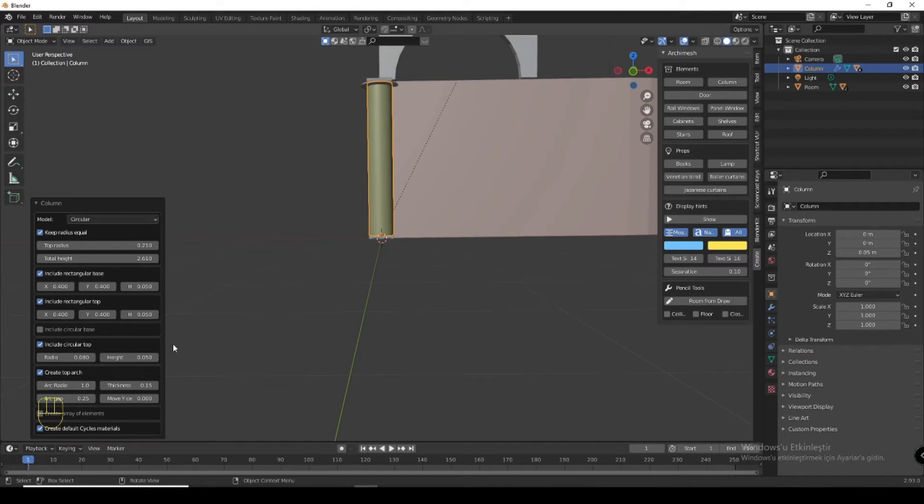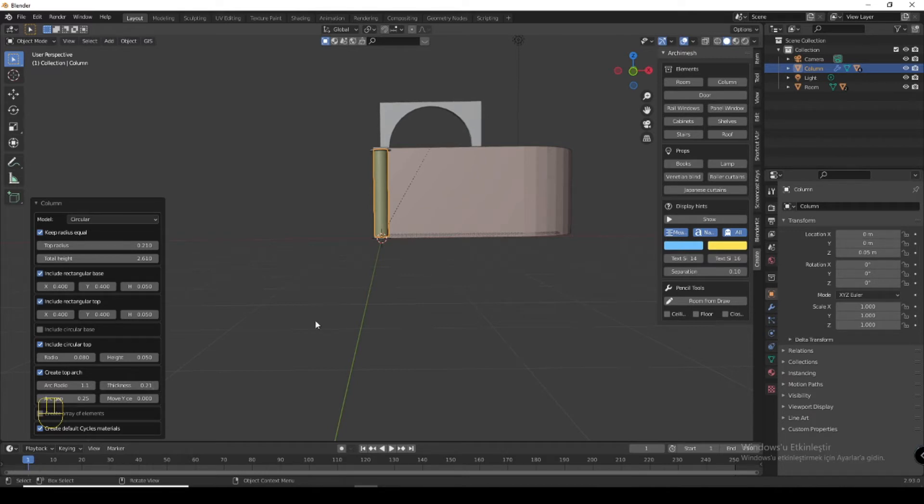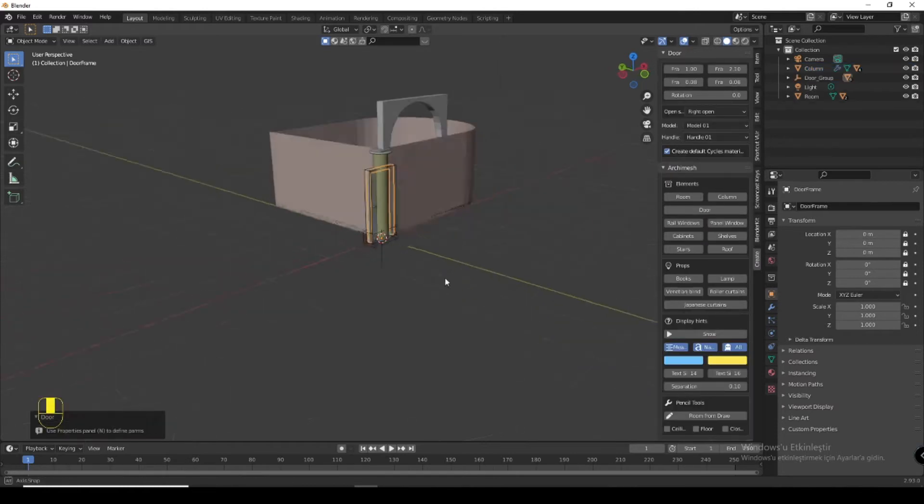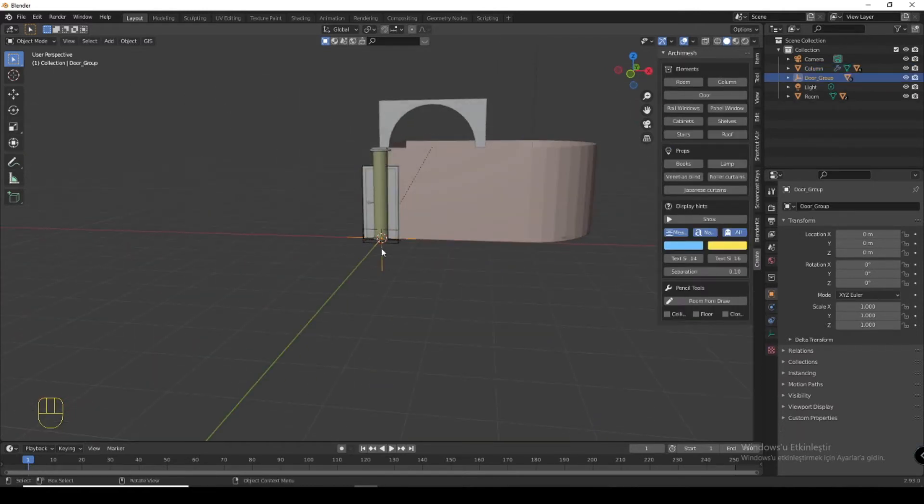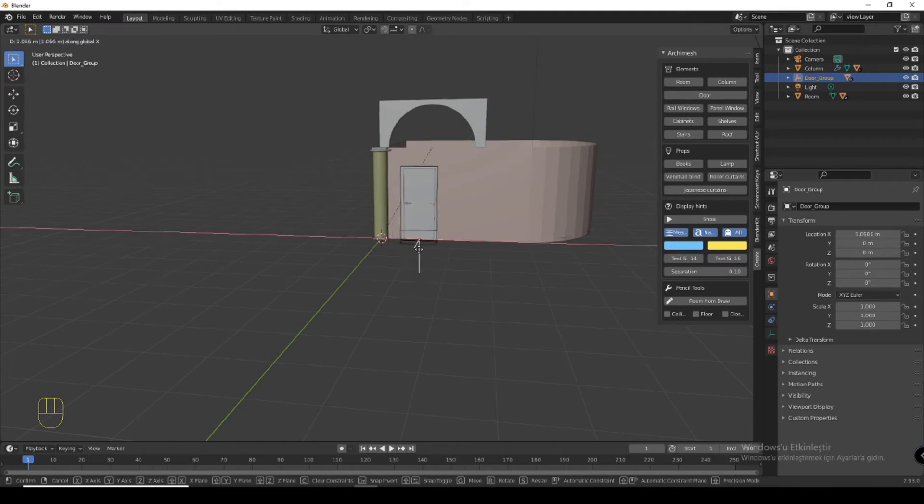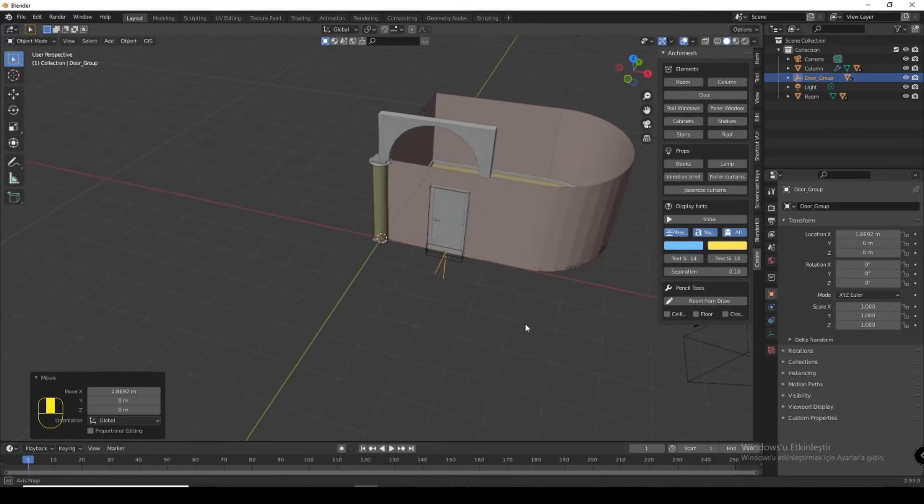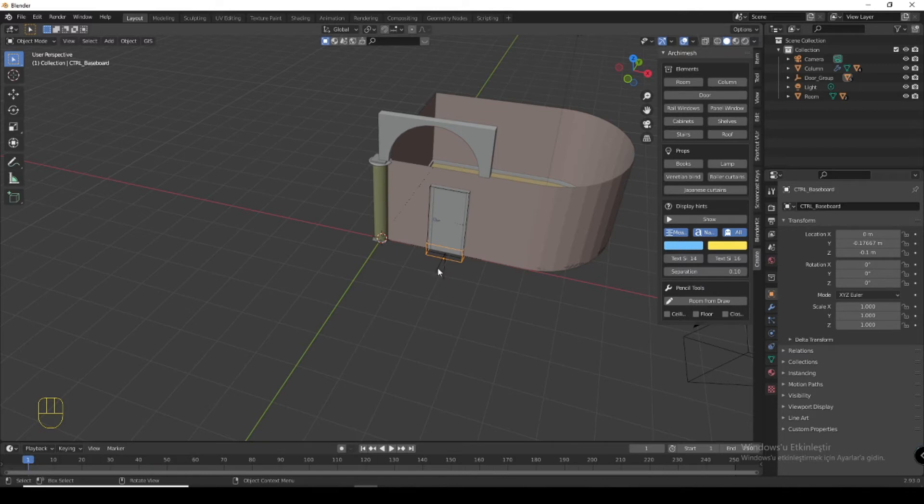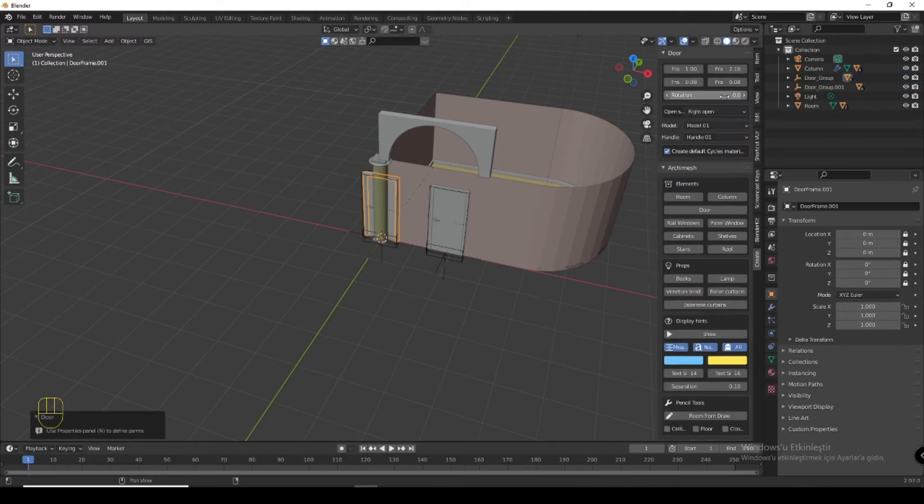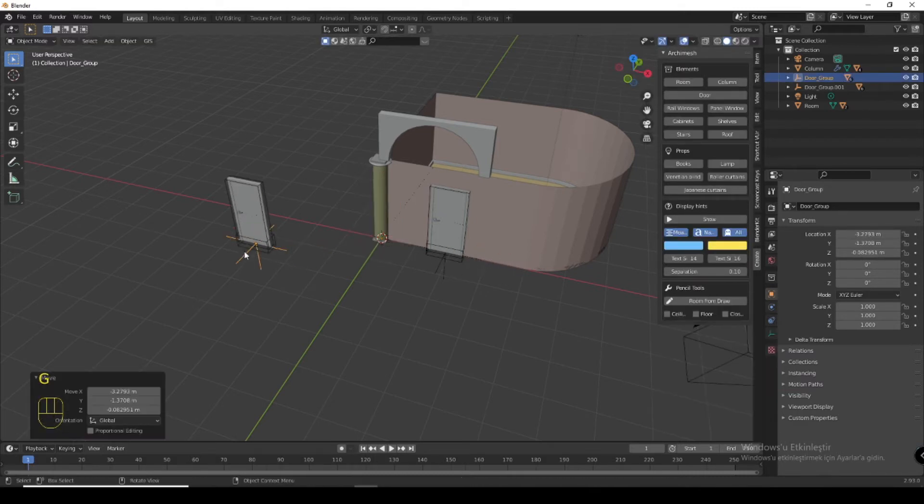Now you can add a door. Please use this empty to move this door. Door frame, door.